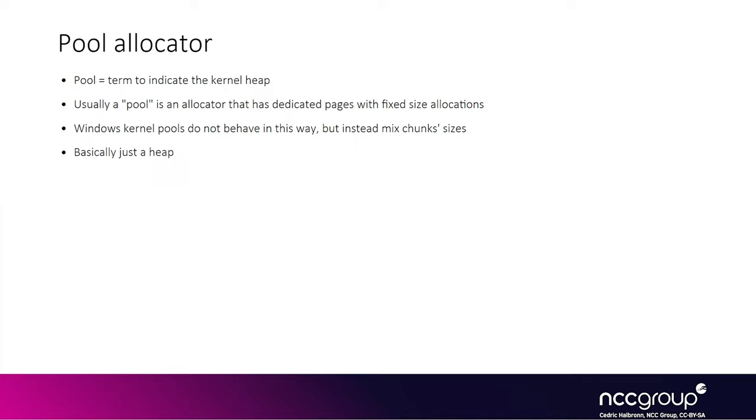Basically a pool is an allocator that uses some set of dedicated pages, and those pages have fixed size allocations. All allocations of the same size would be held on the same pages, and different pages are for different sizes. Whereas on Windows, any chunk size can all be on the same page, so in terms of definition the kernel pool is more like a generic heap.